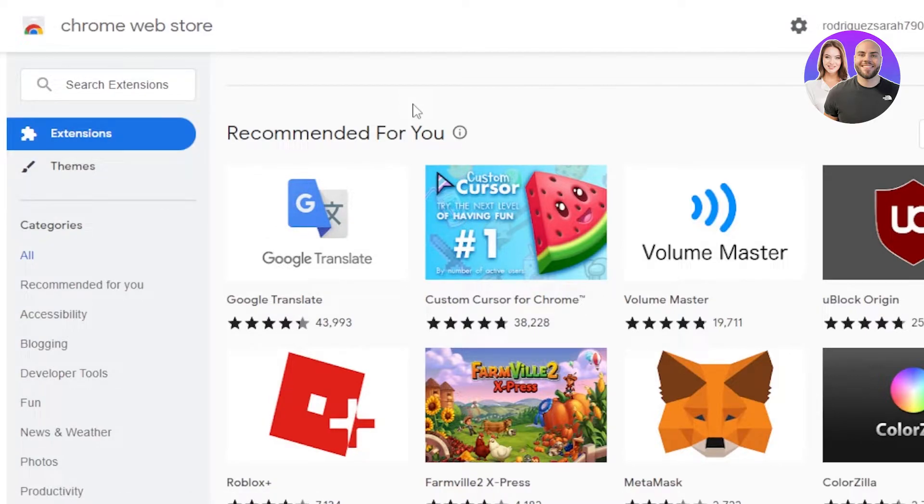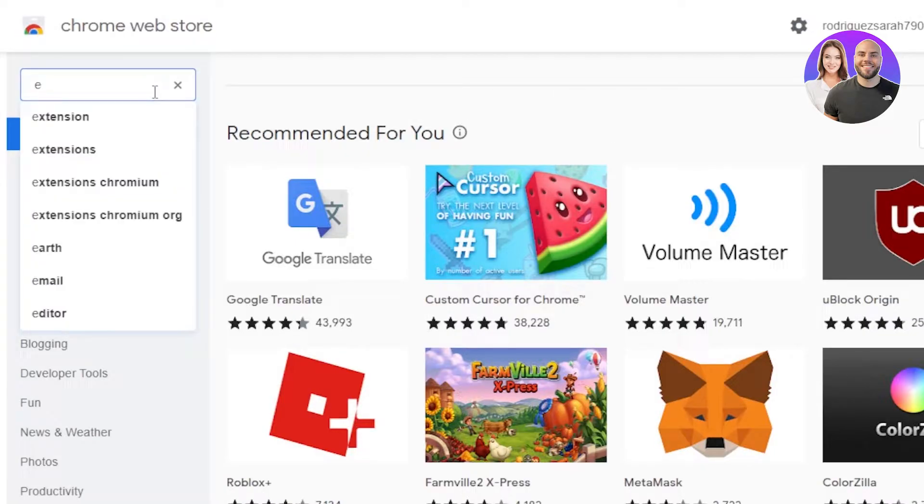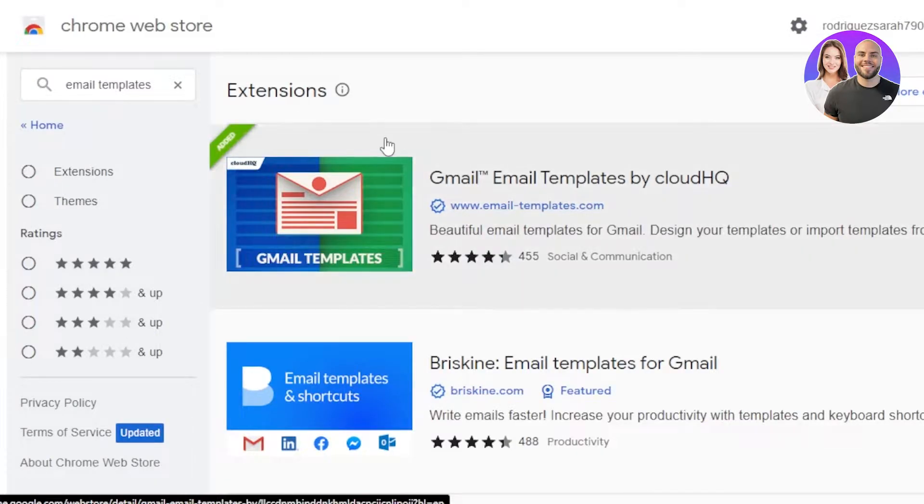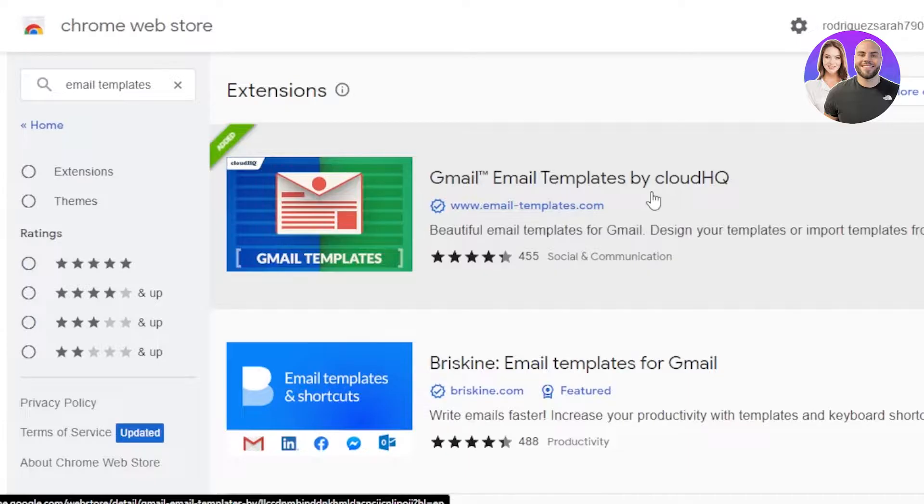What you guys need to do is you need to search for email template. All right, so it will take you to the extensions and the first one is Gmail email template by CloudHQ. It's a free extension available that gives you beautiful email templates for Gmail where you will be able to design your templates, even import templates from other platforms.